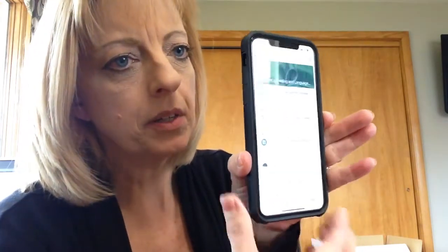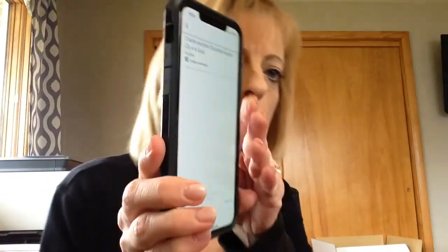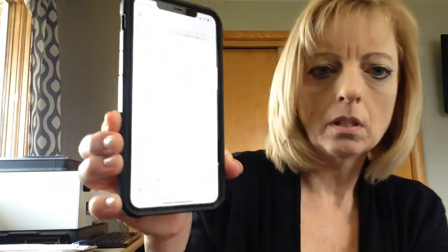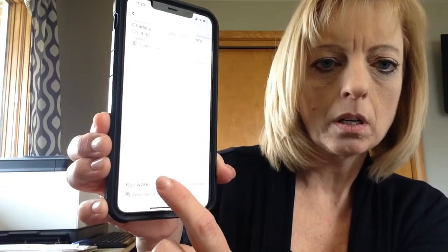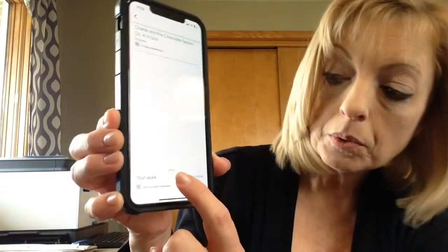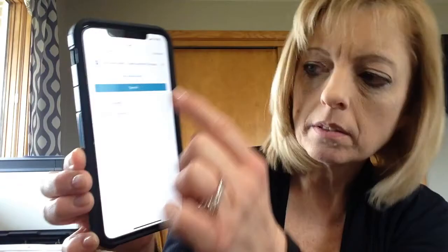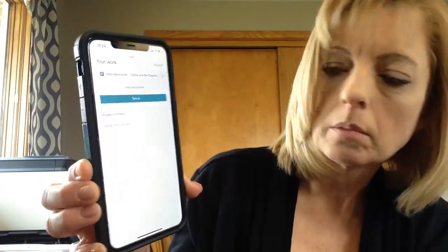Here are the assignments and I'm going to click on Charlie and the Chocolate Factory. It comes up and shows — let me move this to the side — it shows down here your work. And if you click down here, it brings it up in a document. So I'm going to click on that document.